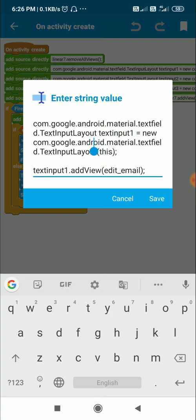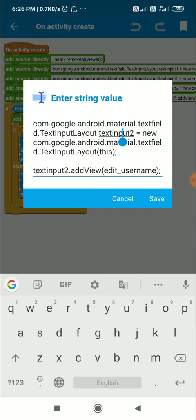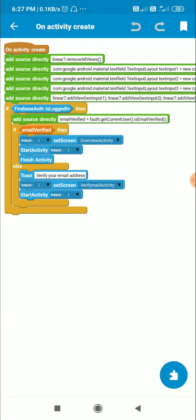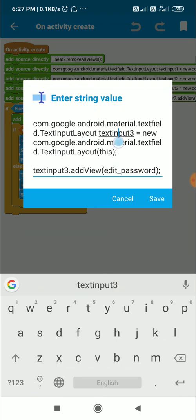To text_input_1, add the view edit_email. Similarly, define text_input_2 as a new TextInputLayout(this) and add edit_username to it. Then define text_input_3 as a new TextInputLayout(this) and add edit_password to text_input_3.